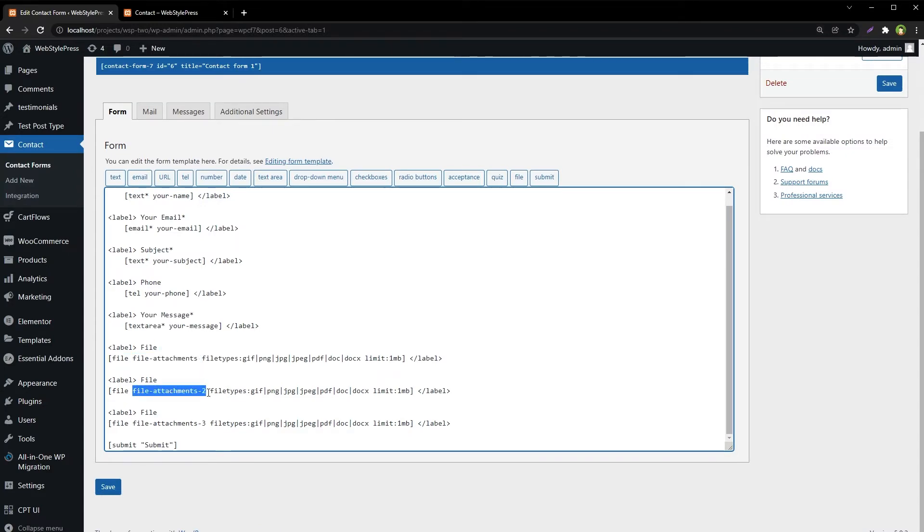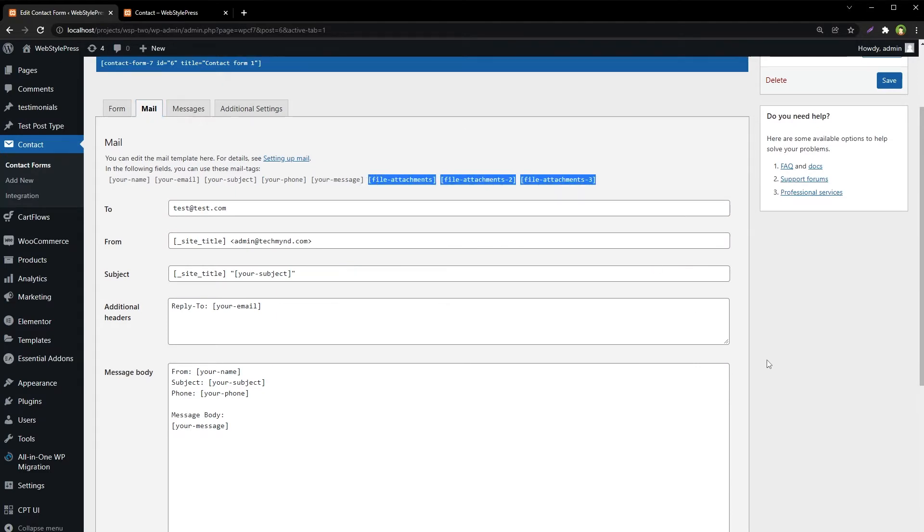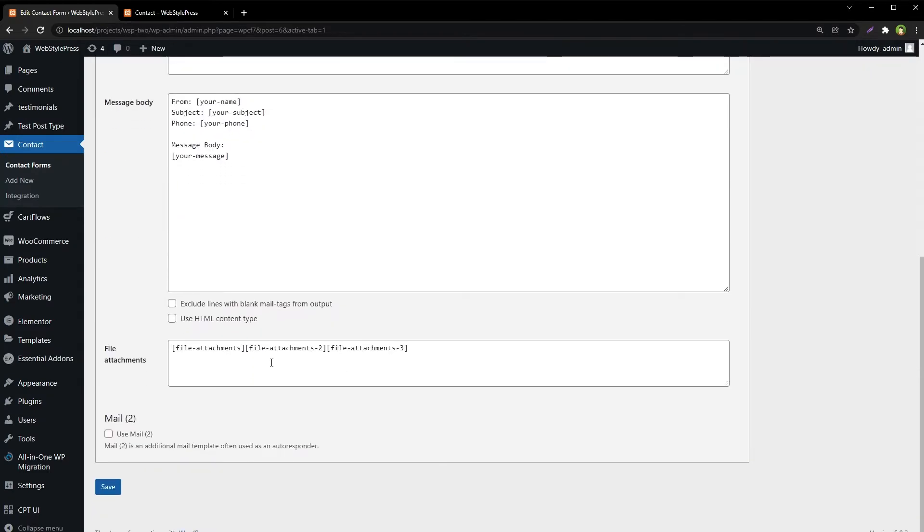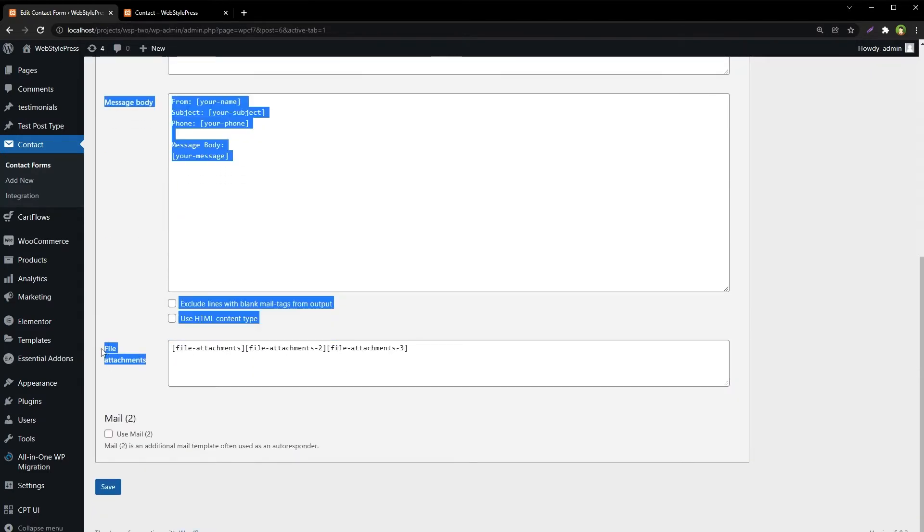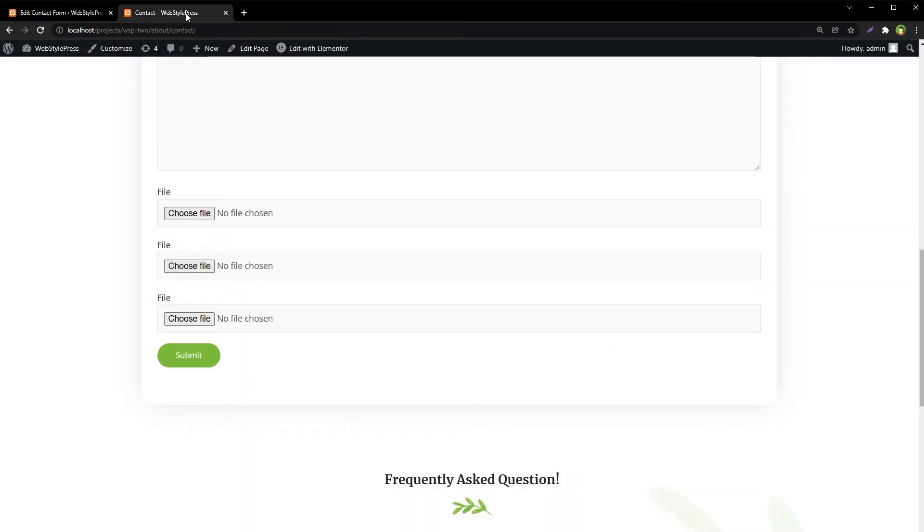The second upload field is 'file attachments 3'. In the mail settings, we use these mail tags as file attachments. By using these settings, we can accept files from users and receive them as email attachments.